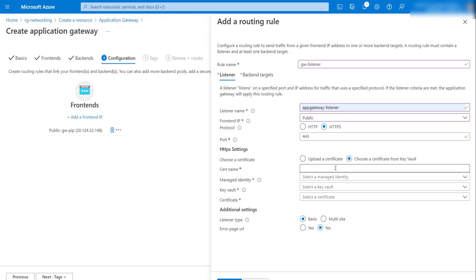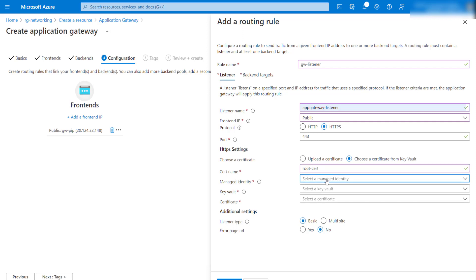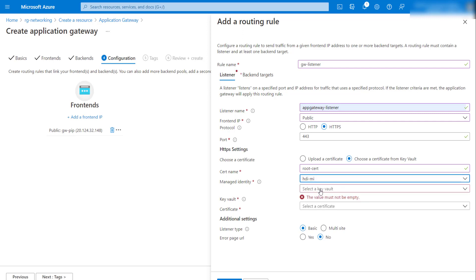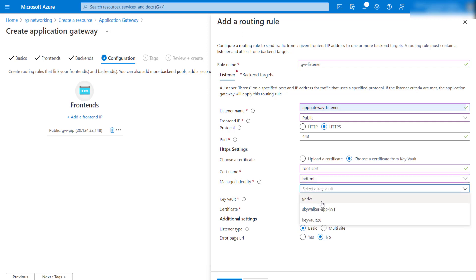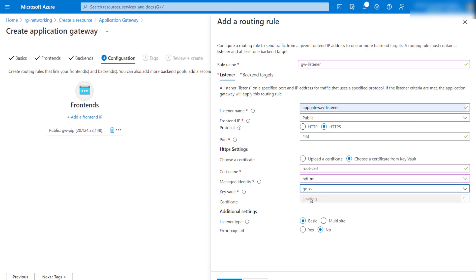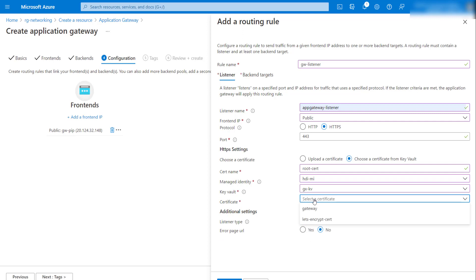To get the certificate from Key Vault, the Application Gateway uses a managed identity. You need a managed identity that has get and list certificate access to the Key Vault. I'll give the certificate a name — 'root certificate' — and I have a managed identity available. I'll use the default managed identity, select my default Key Vault, which has a certificate already uploaded — that's the gateway certificate — and then use the default site.